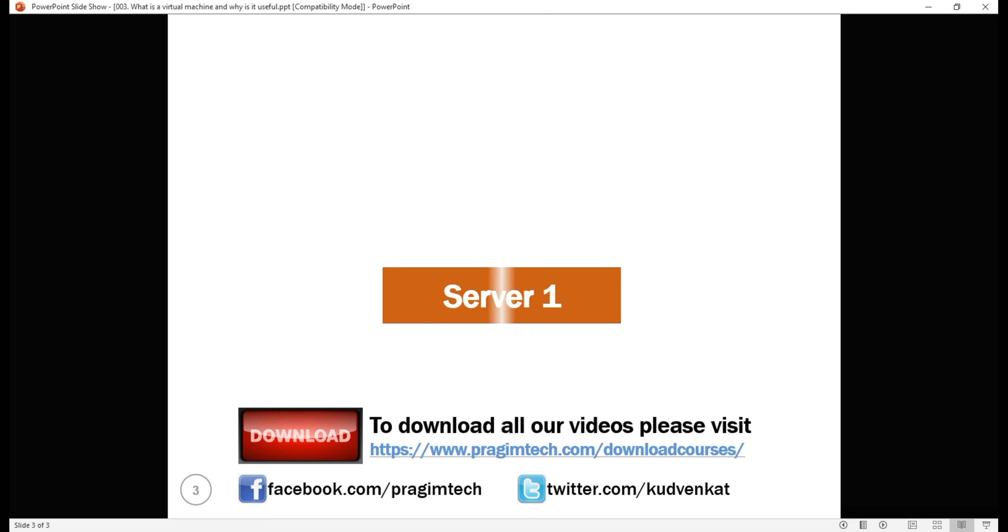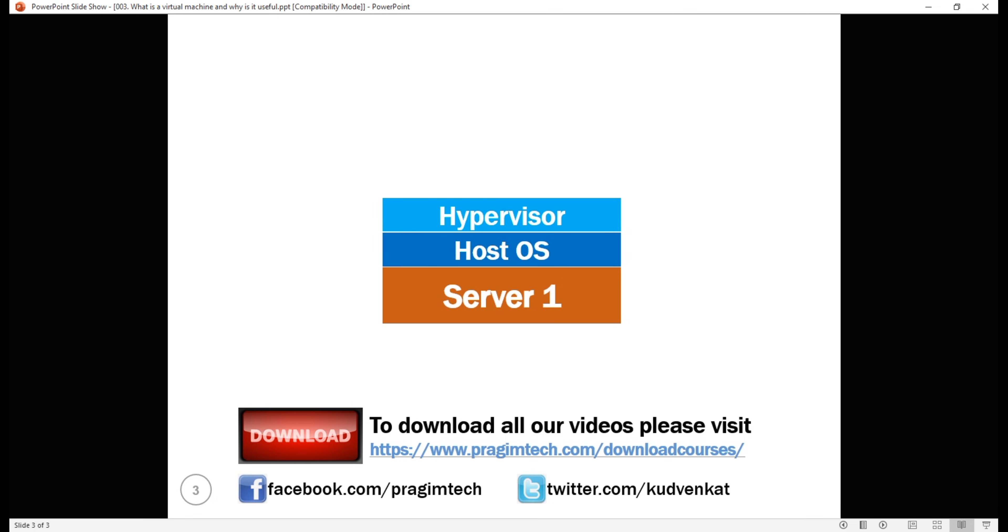With virtualization, we are able to squeeze much more from physical servers. This is a bit oversimplified, but the model worked something like the following. On top of the physical server, we have the operating system installed. This is the host operating system, that is, operating system at the physical server level. On top of that, we install a piece of software called Hypervisor.